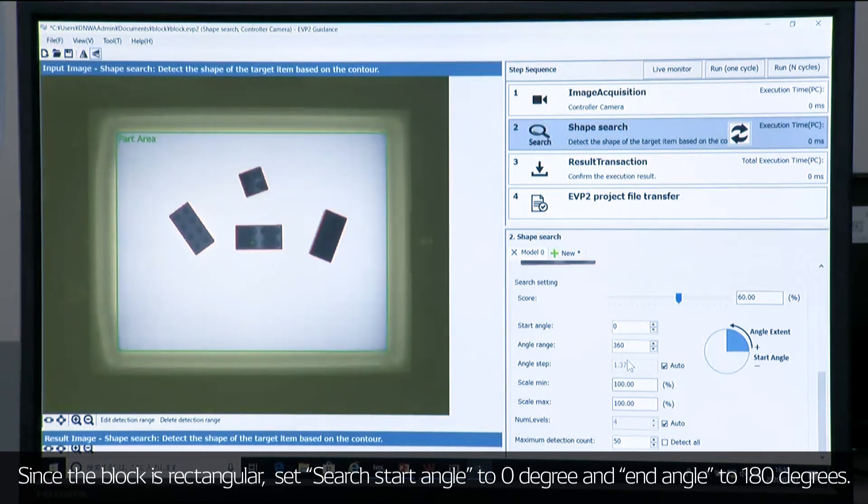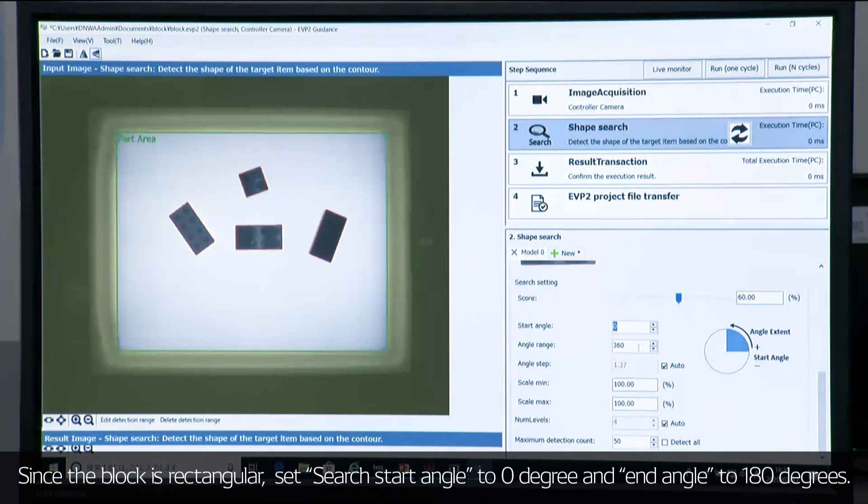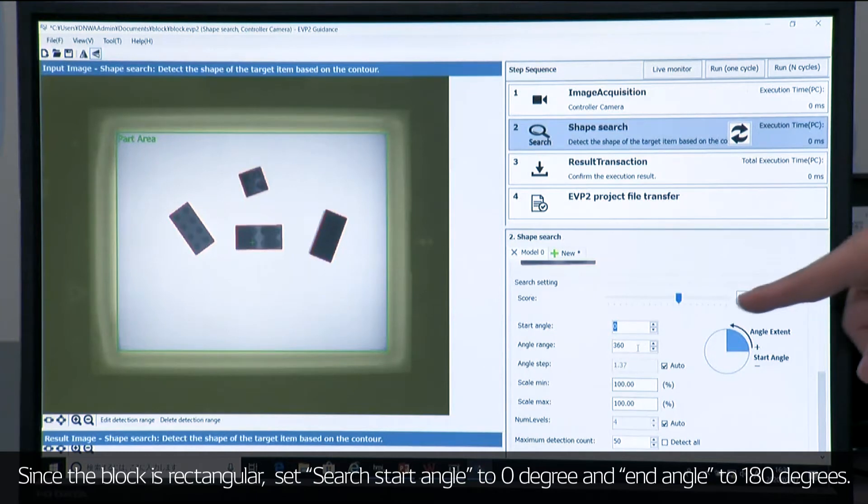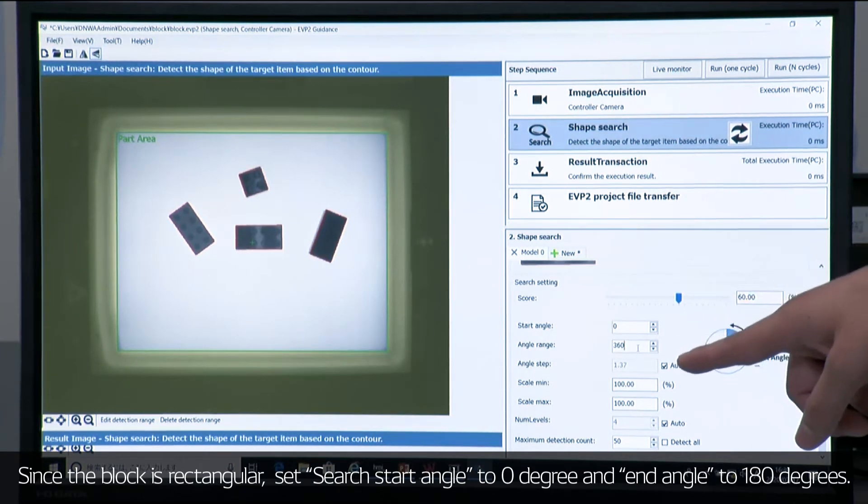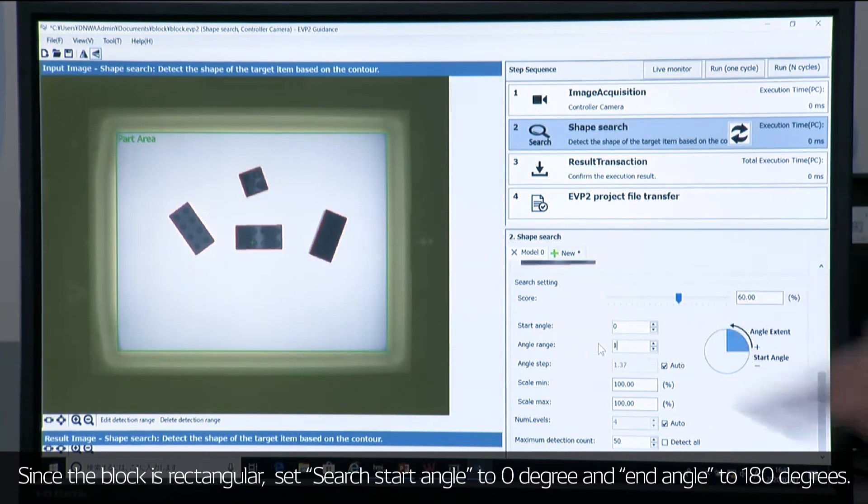Since it's rectangular shape, I will set the start angle as 0 and end angle as 180.